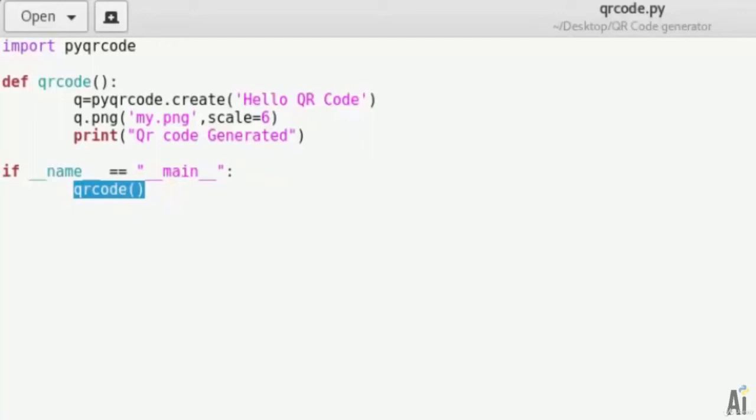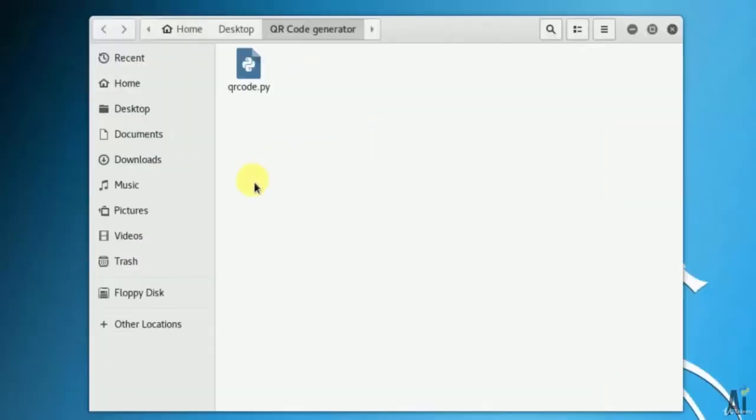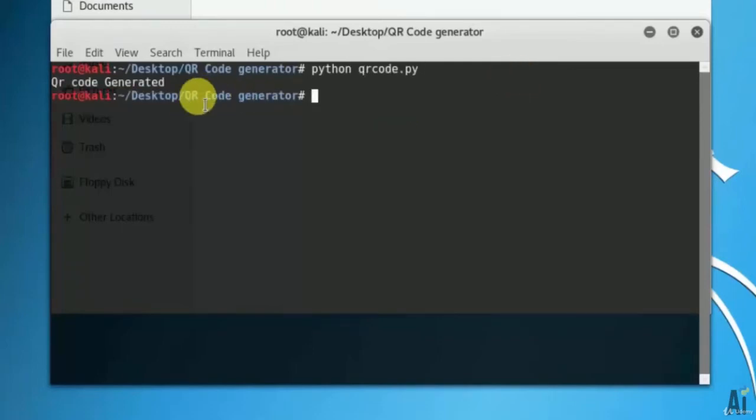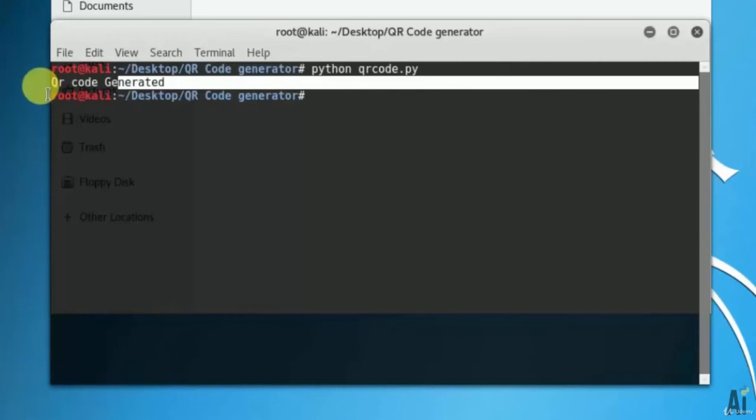Now let's move to output. Open the terminal. Run the command as python qrcode.py. You can see that the qrcode is generated.